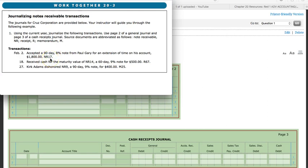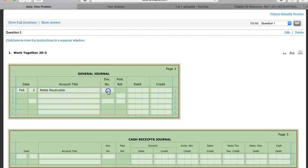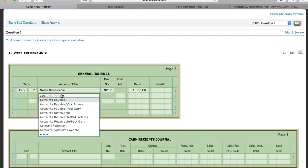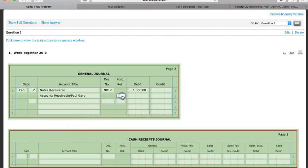The date is February 2nd. We debit notes receivable — note receivable number 17, so we put in NR17 — and debit that for $1,800. Then we credit accounts receivable for Gary Paul, because we are the person granting the extension of time.